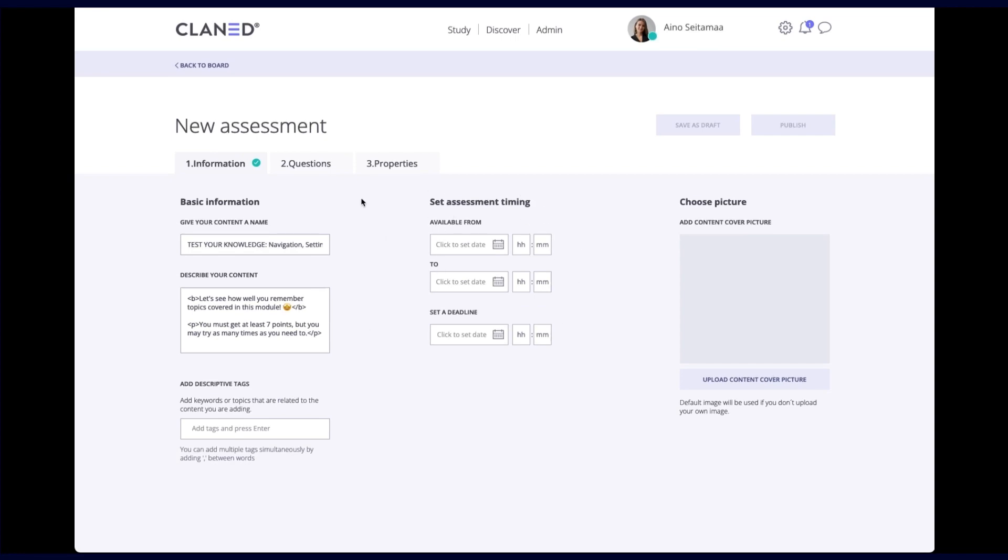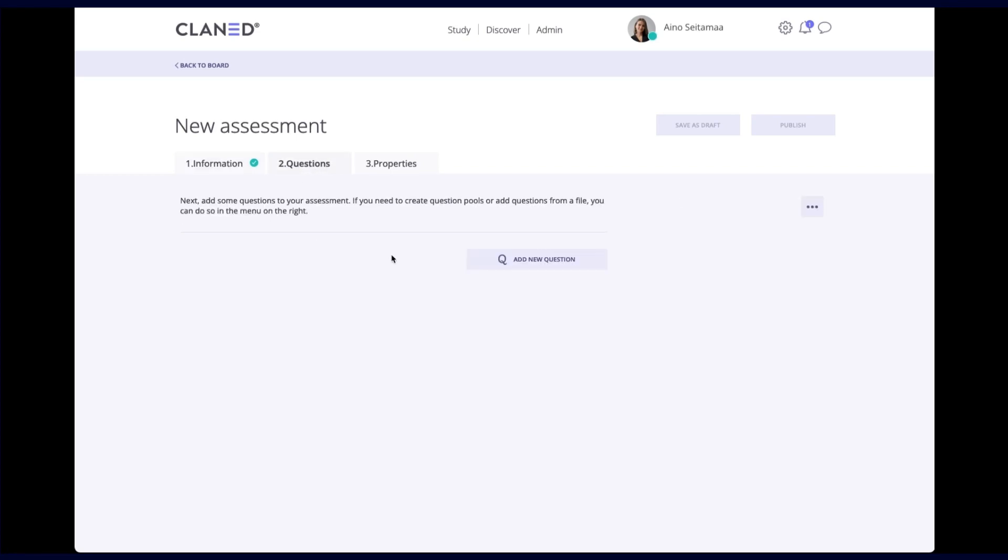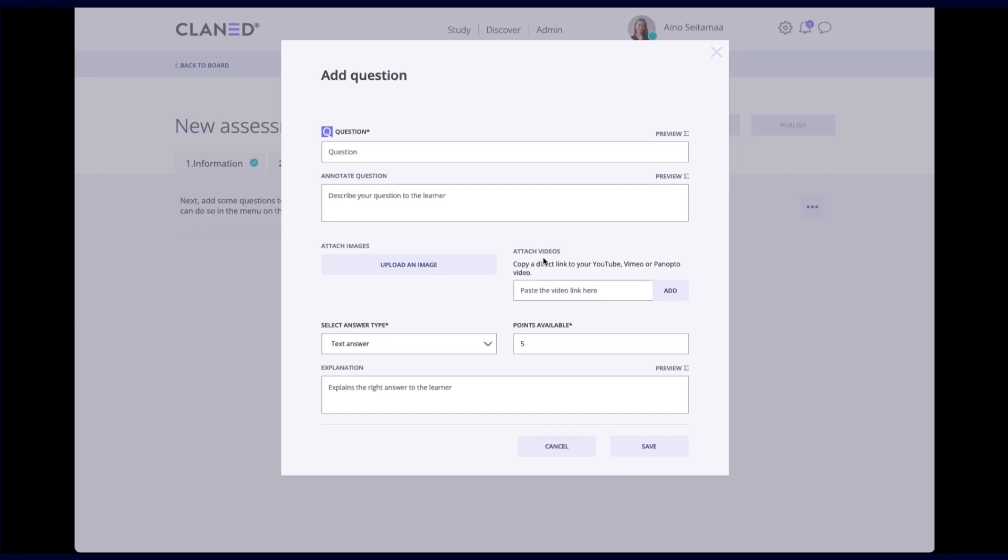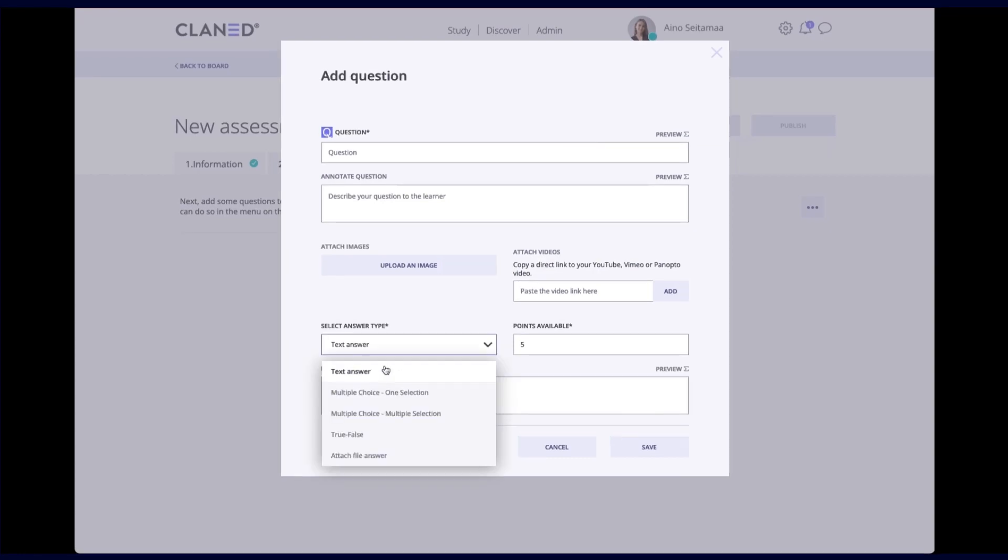The next thing you do is go to questions tab and this is where you add all your questions to your assessment. So to do that we click on the add new question button and in Klanit we have five different answer types that you can create. First one being text answer so learners just write their answer. Multiple choice one selection, multiple choice multiple selection, true or false and attach file answer. And I will be creating each of these just to showcase how they work.